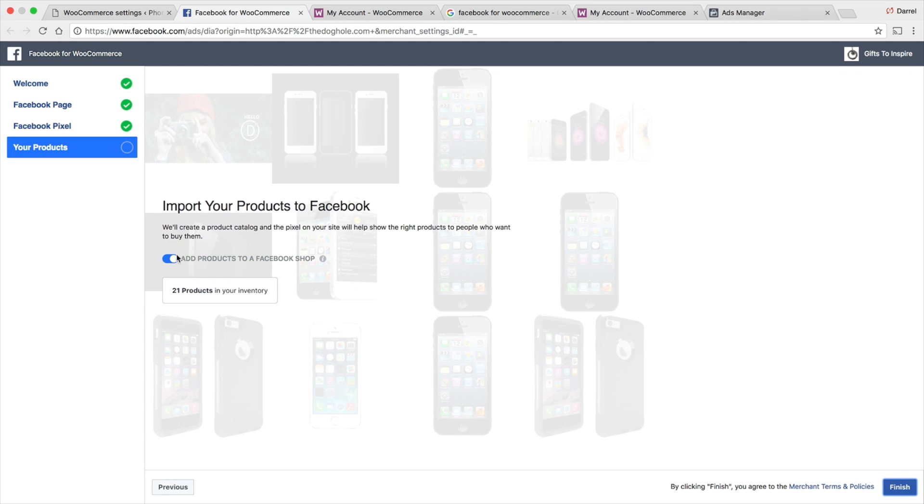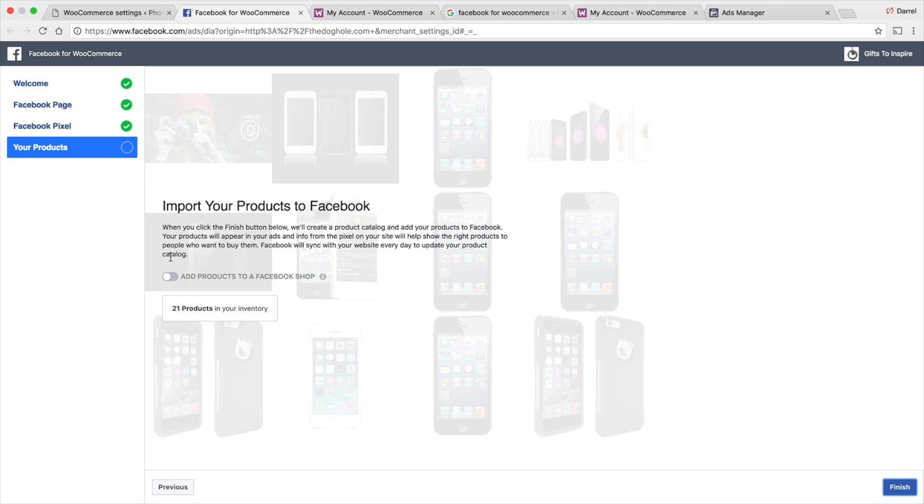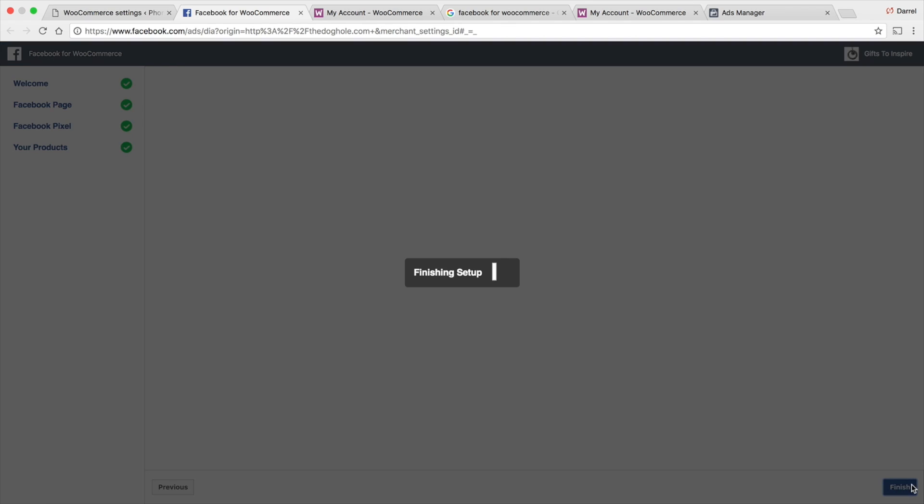Then, right here, we can import our products, but I don't want to do that. I'm just going to click on No. Then, go to Finish.